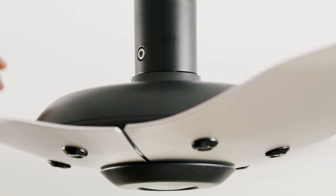Insert the two down tube screw caps that match the color of your fan into the screw holes at the bottom of the down tube.